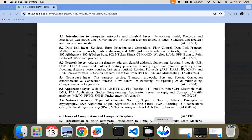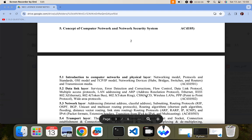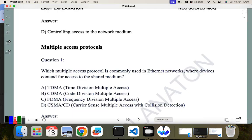Hello everyone, good morning. We are continuing with our NEC license exam and covering topic number five: concept of computer networks. In the last video I covered section 5.2, which included flow control and data link protocol. In this video I'll be covering multiple access protocols and LAN addressing and ARP. Without further delay, let's go to the MCQ portion.